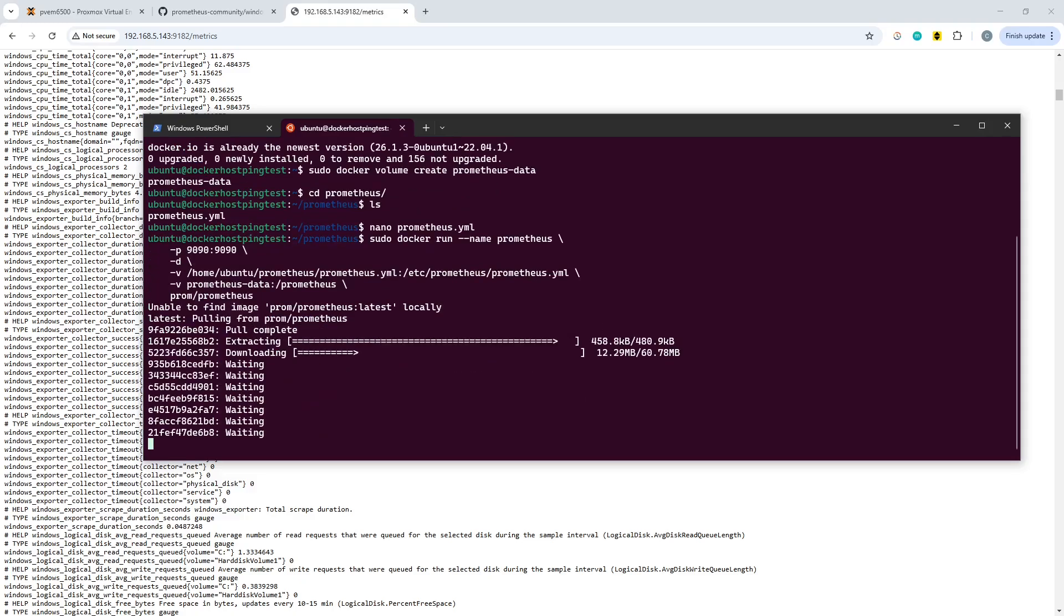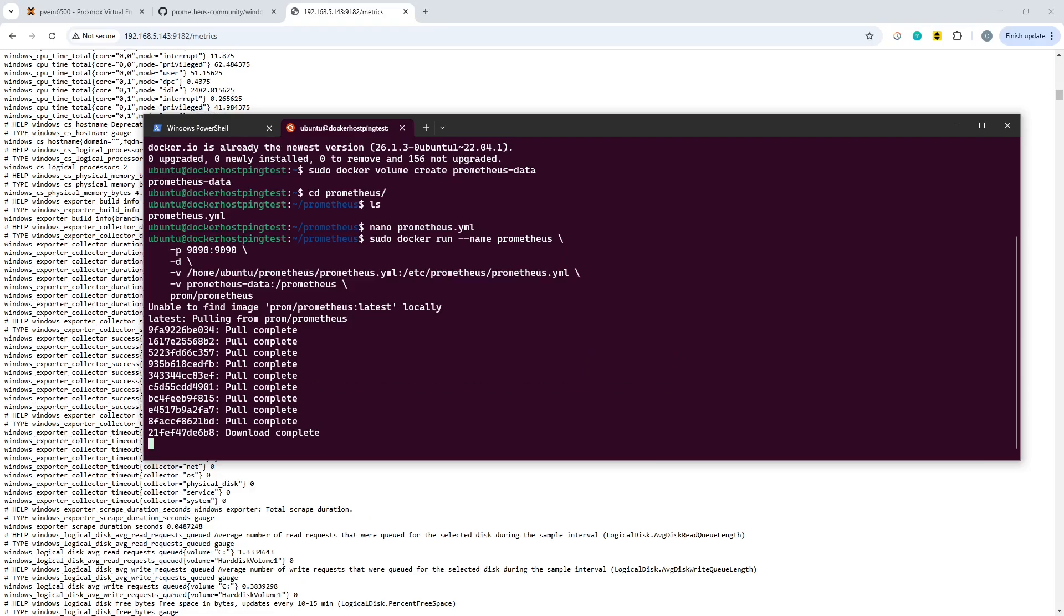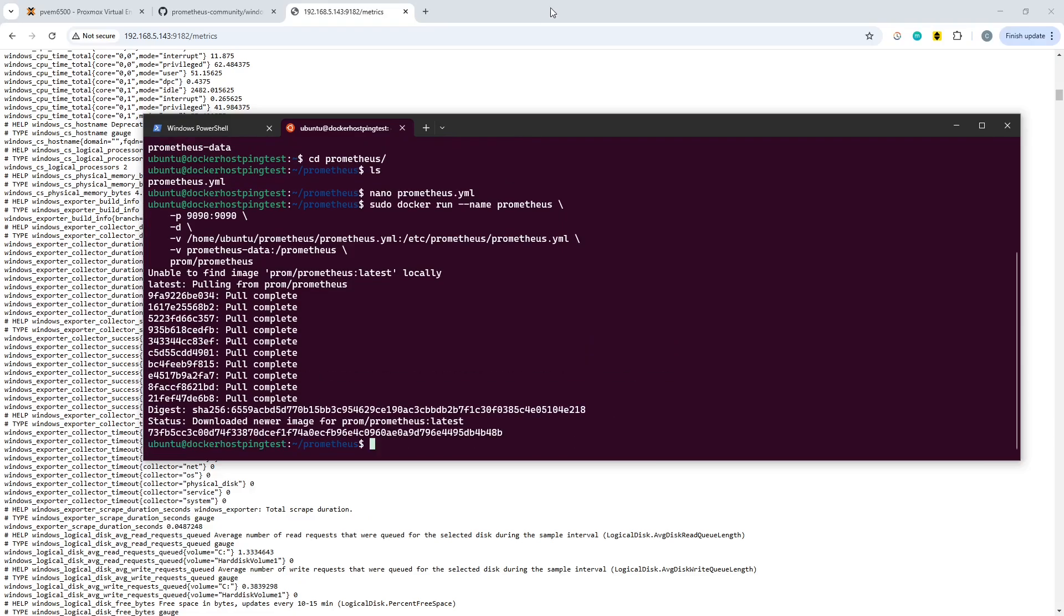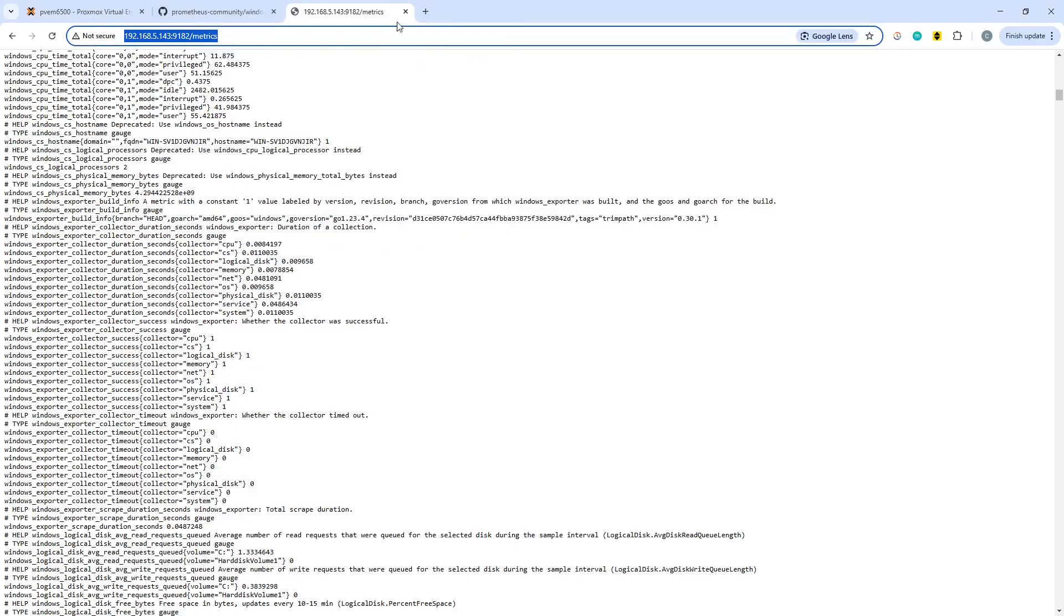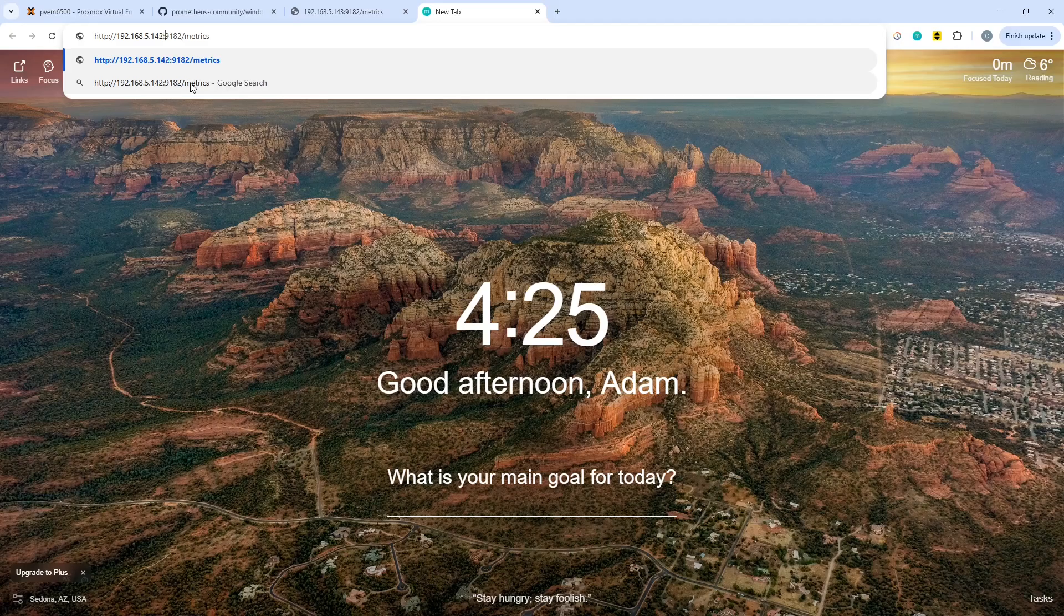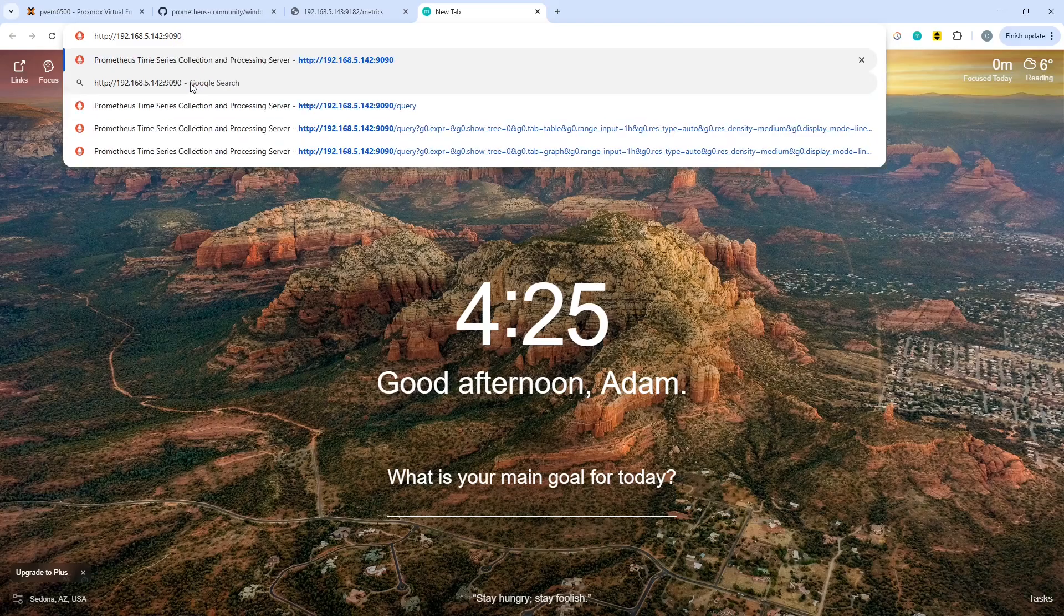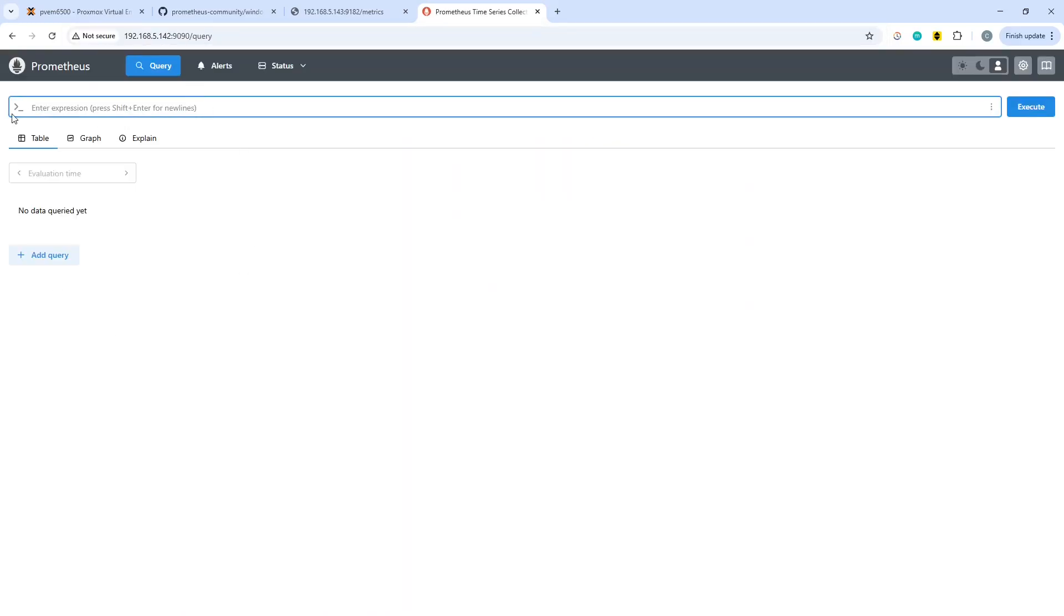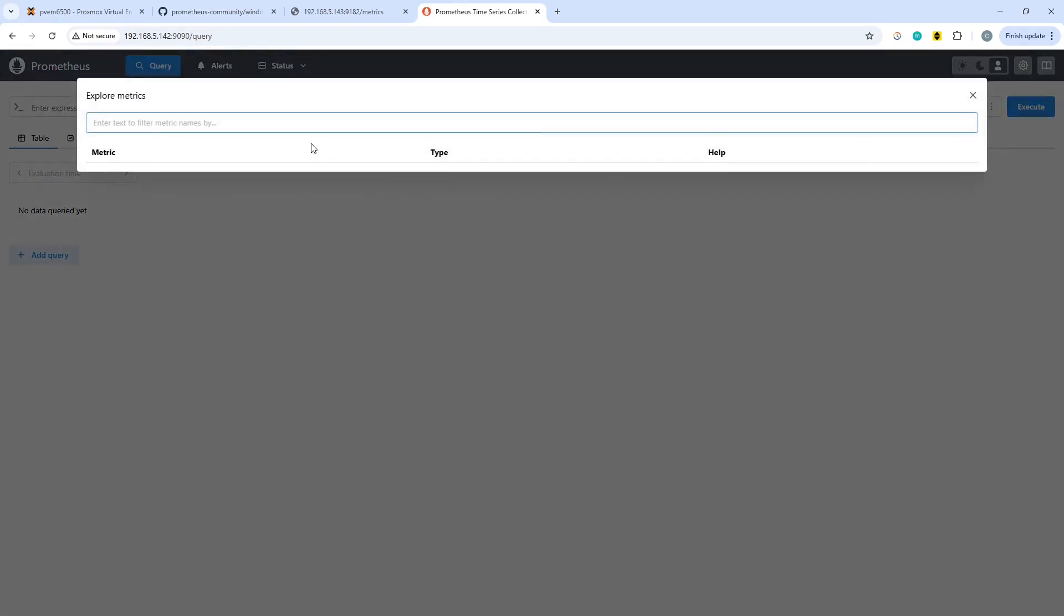And that's going to go and pull down the Docker image for Prometheus and just take a few seconds. Okay, so that is now present. So what we can do is we can copy that address because it's very similar to what we want and paste it and save ourselves a little bit of time. So we're going to go 142 and 1990 and lose the metrics bit off the end. And in here, we may or may not be able to see some metrics at the moment, because they can take a few seconds to start to appear from past experience.